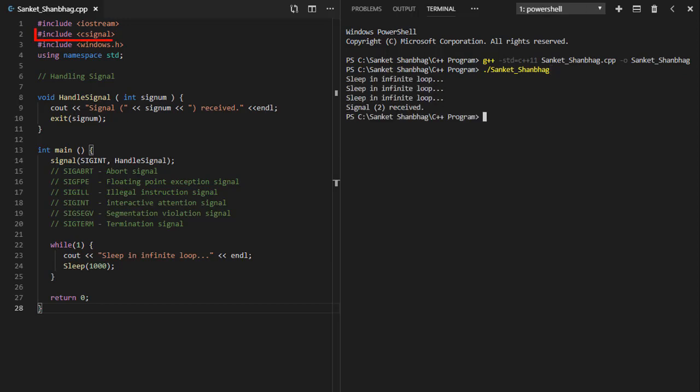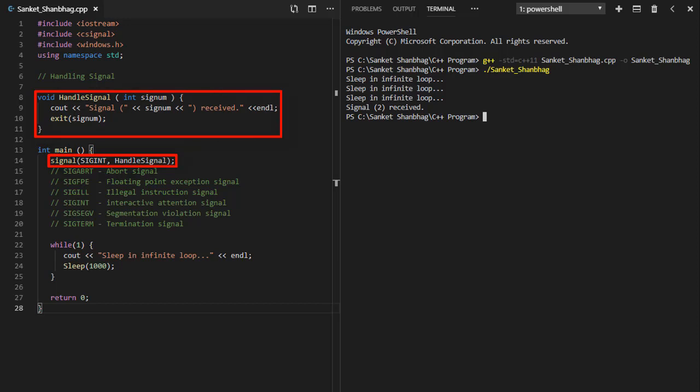Signal handling requires C signal header file. I have registered signal of type SIGINT and signal handling function called handle signal, which displays signal number received and exits from program.